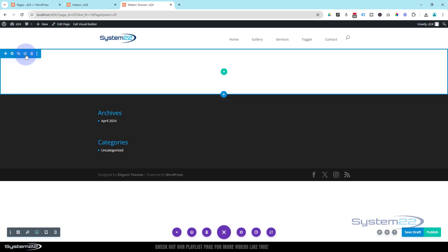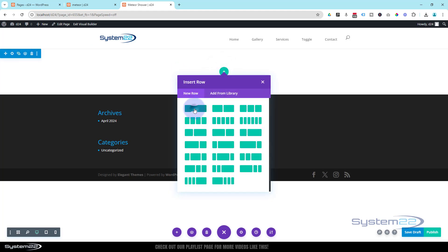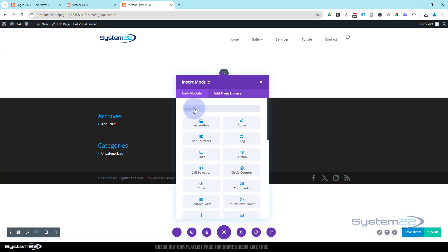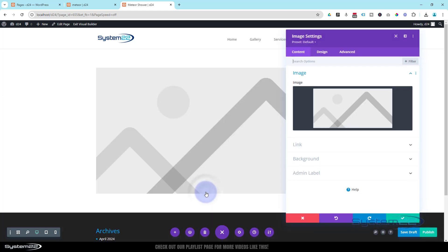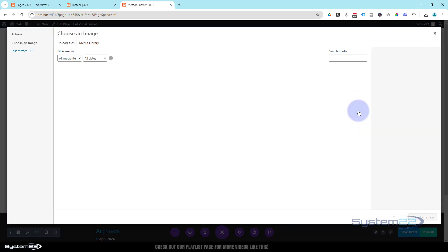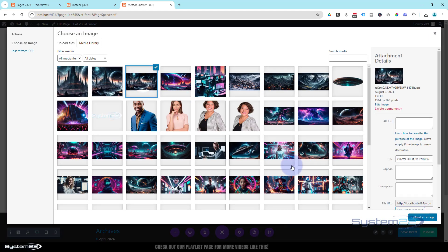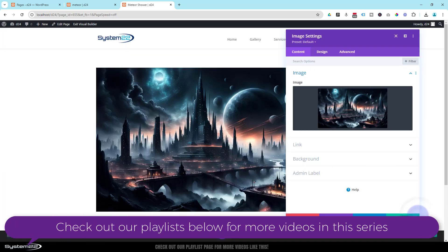So I've got a section here. I'm going to add a little row — I'm going to use a single column. This is going to be our little image, so I'm going to use an image module here. Click on the placeholder image and let's add that same image as before.